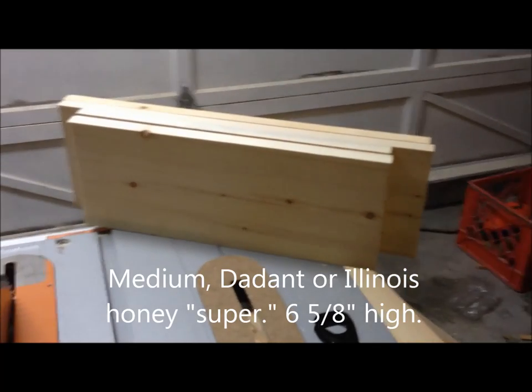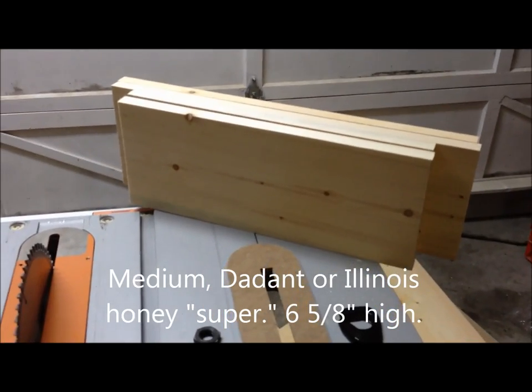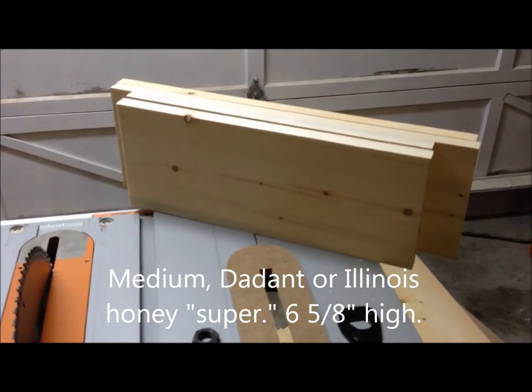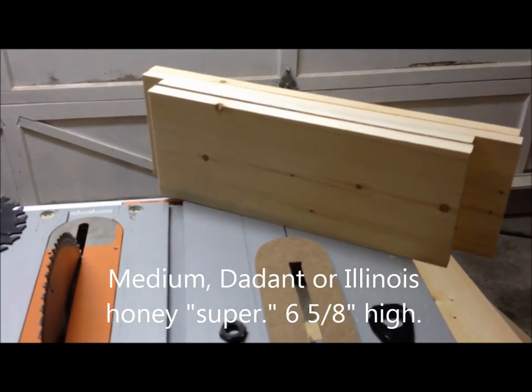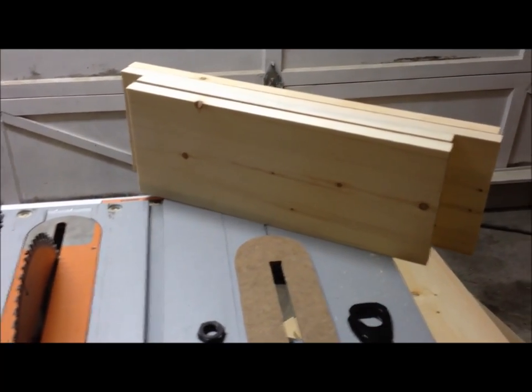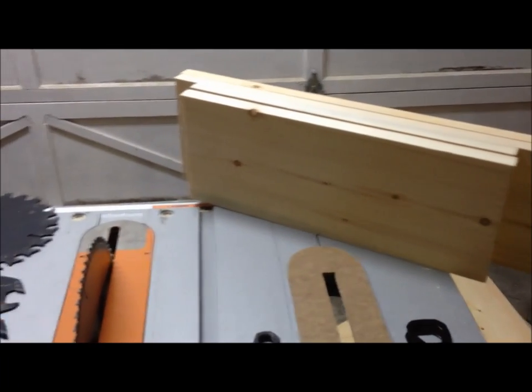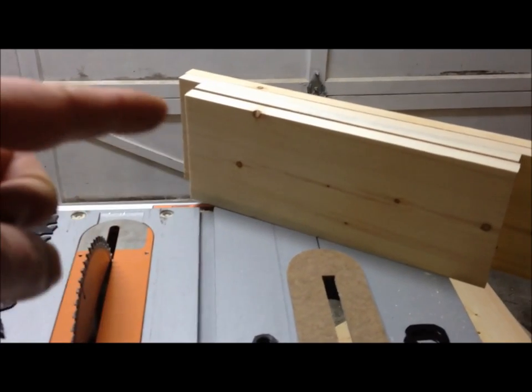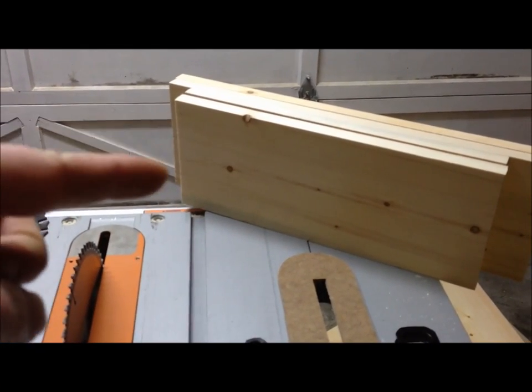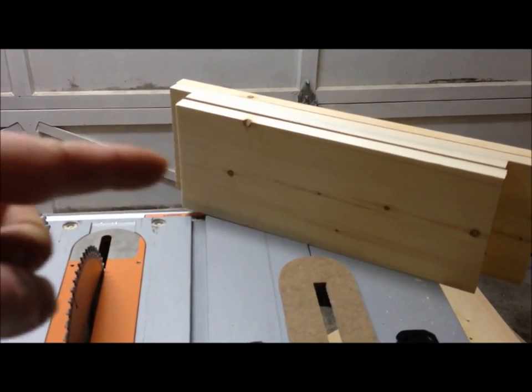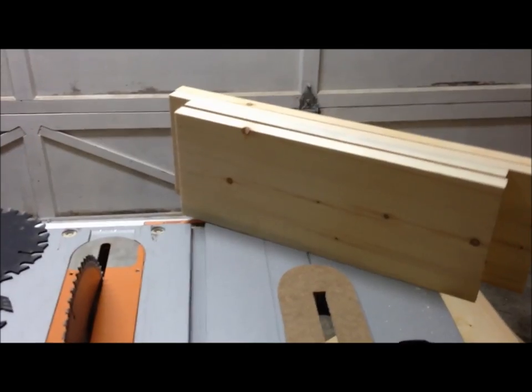Now what I need to do is put the box tail joint cuts on the edges—finger joints, box tail joints. To do that you use a dado blade, it's called a stack dado blade.